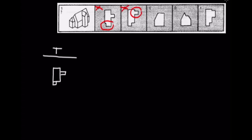Moving on now to answer E, which is another top-down view, we can see again that the bottom structure here is correct. However, this side structure is too thick. It is not proportionally correct to the actual object, so we know that it is not E. So right off the bat, with being able to visualize one perspective, we are able to eliminate over half the answers.